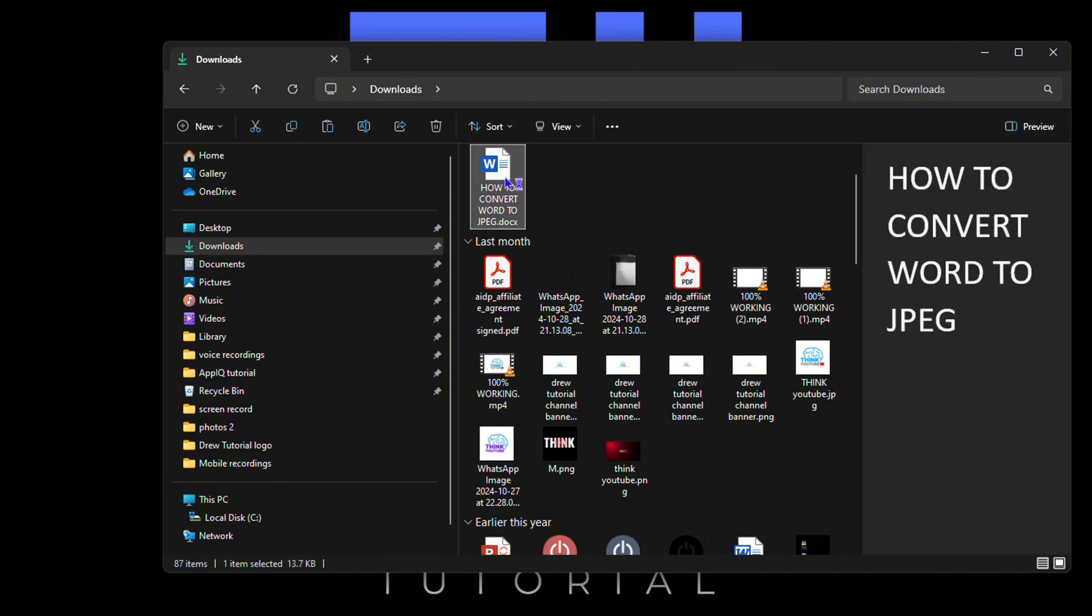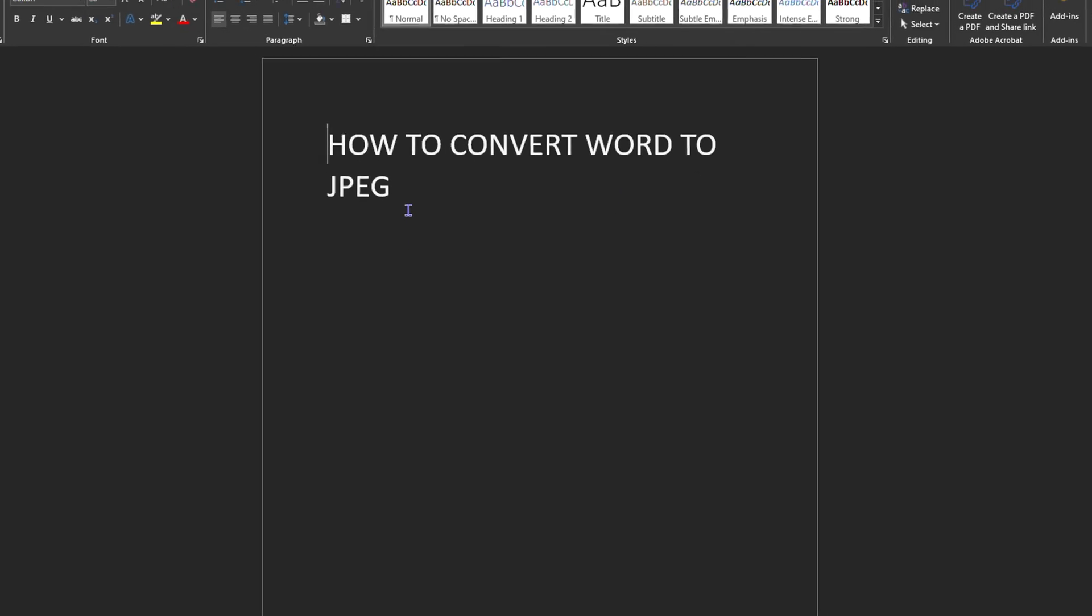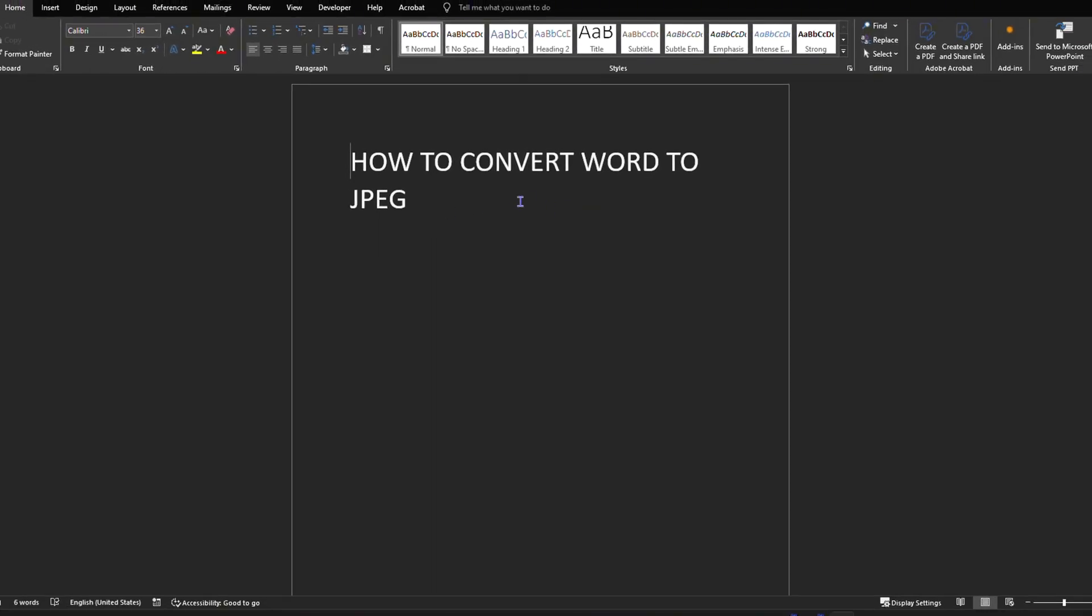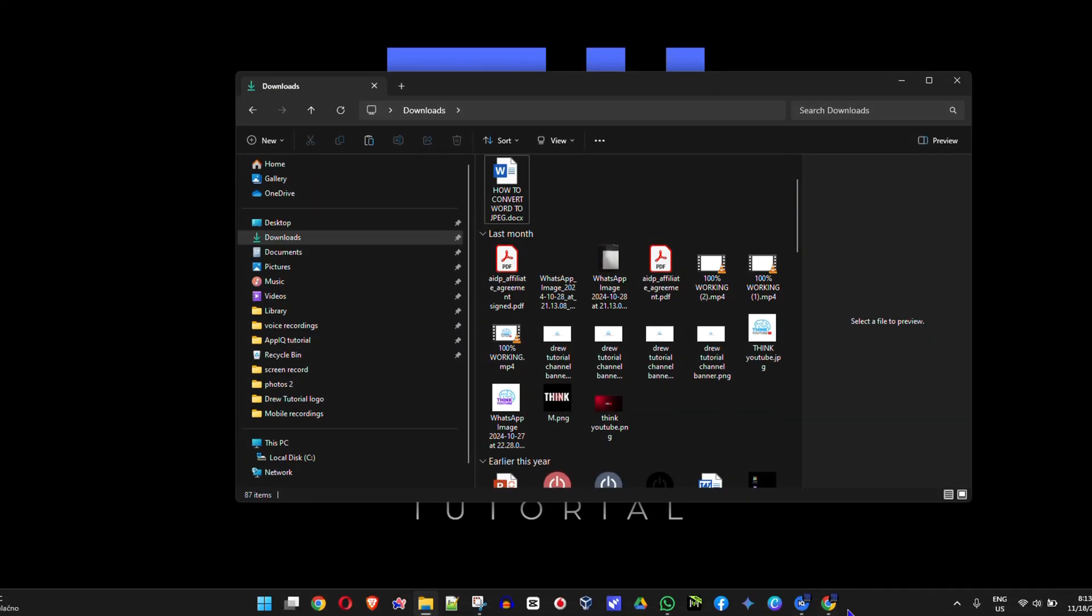I'm going to open up that document to show you what's inside. As you can see, it's just a basic Word document with the words 'How to Convert Word to JPEG.' I'm going to close this. Now, to do this, it is very simple.